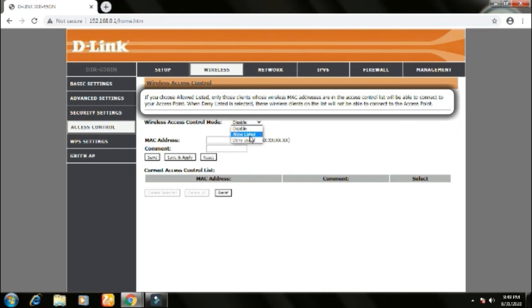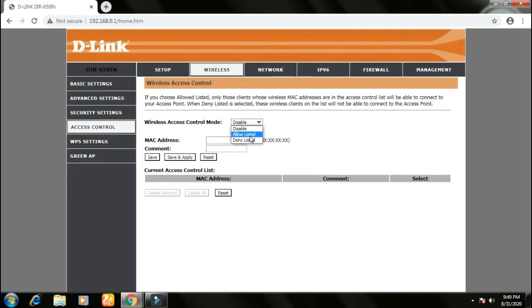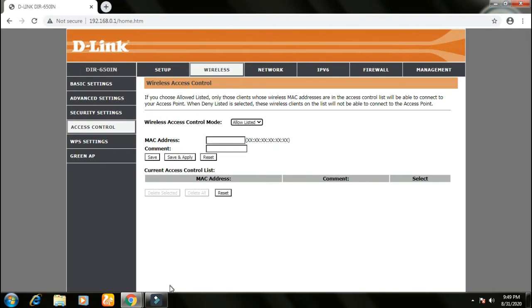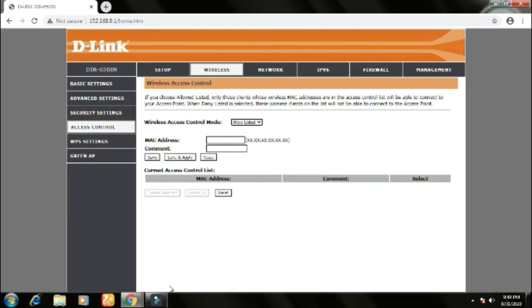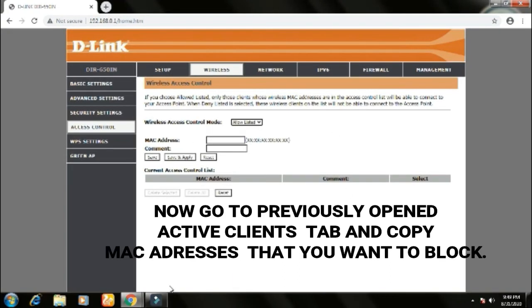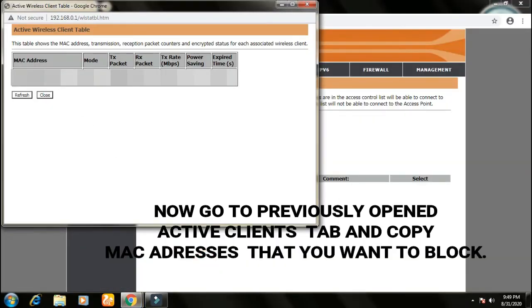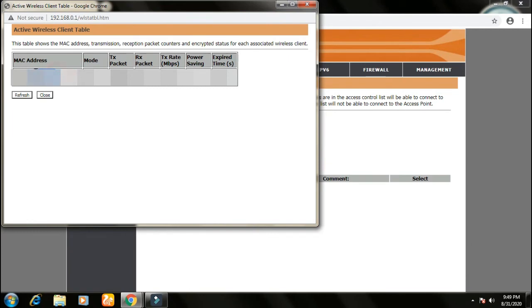So based on your choice you can select either. So let me select allow listed. So if I select allow listed, only these devices will be allowed to connect. So now we need to know the MAC address of the device. So that we have opened the tab, copy the MAC address.